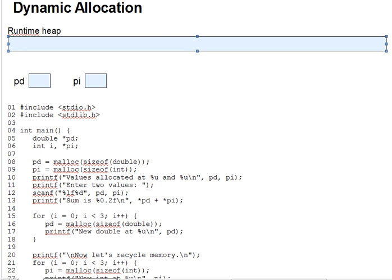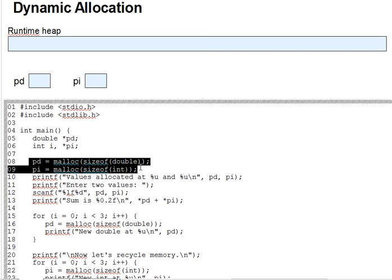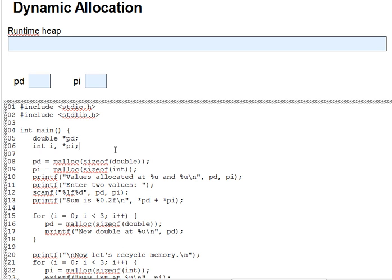Look at line 8 and 9 of our sample code here. Here we have a double pointer, pd, and an int pointer, pi. And they're initialized not by assigning the address of an existing variable into them, but instead by dynamically allocating, creating from the runtime heap two nameless variables for them to point to.